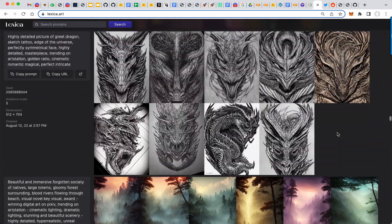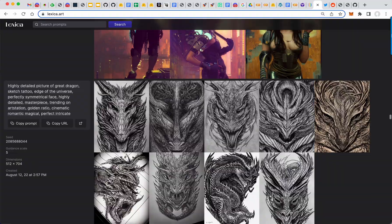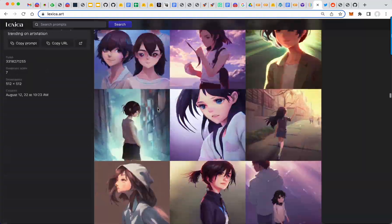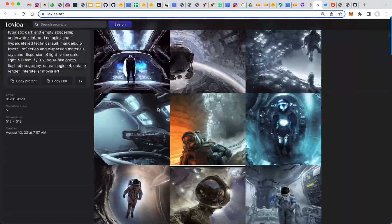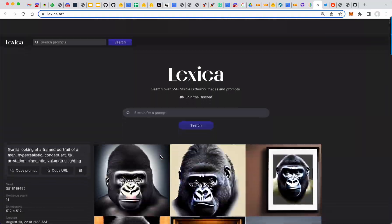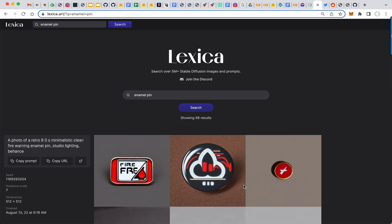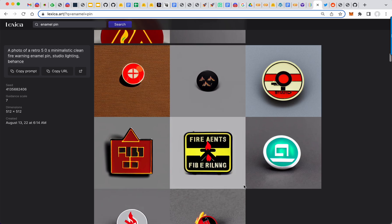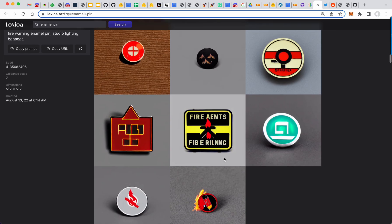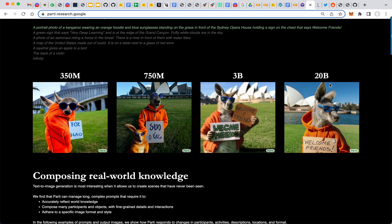They have the prompts next to the images and of course you can search. So say enamel pin. Now here are some enamel pins. You'll notice that the spelling isn't that great. That's because the current Stable Diffusion model doesn't have the 20 billion size parameters, say like Google's Party model that learned to spell.